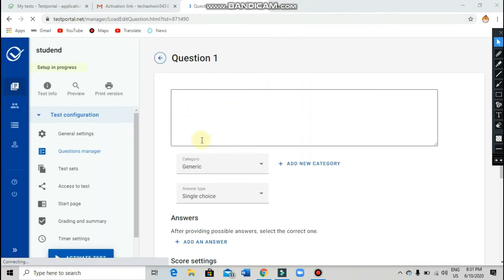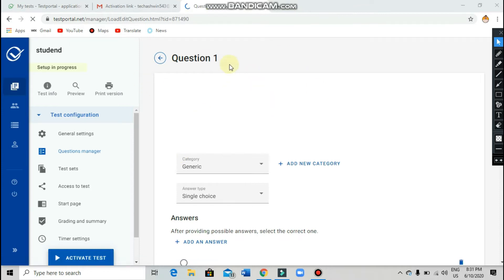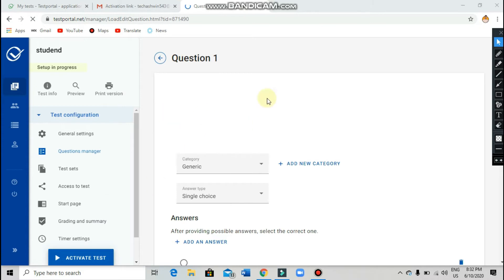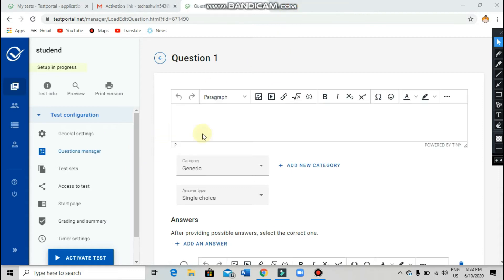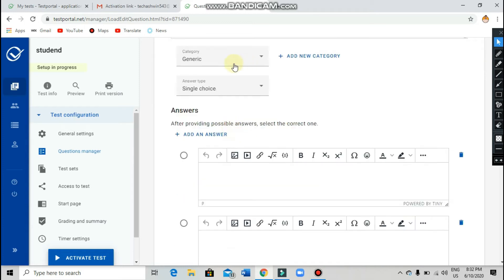After clicking on 'Add Questions,' a question pop-up will appear. You can see question number one and you can add. It may take some time to load depending on your internet speed. After it loads, you can add some questions here.